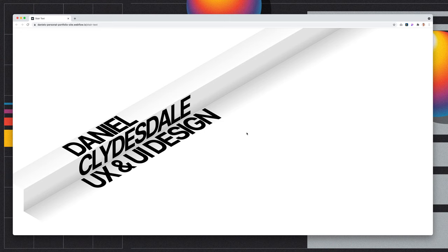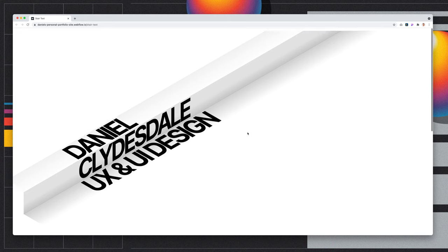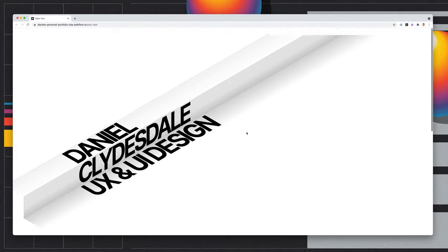Hi everyone, it's Daniel here for Design Break, and today we're going to take a look at how to build this typographic stair effect inside of Webflow with no custom code.